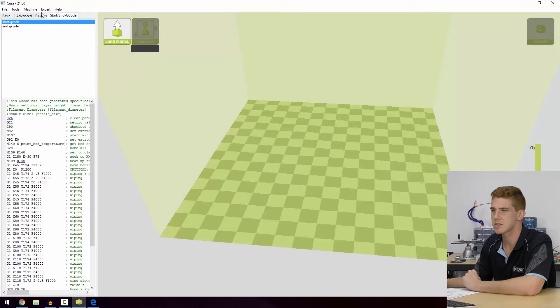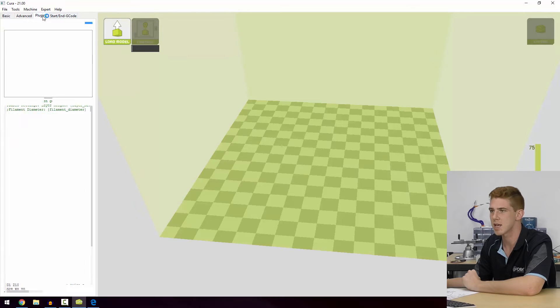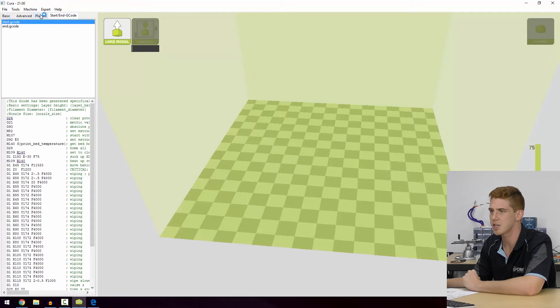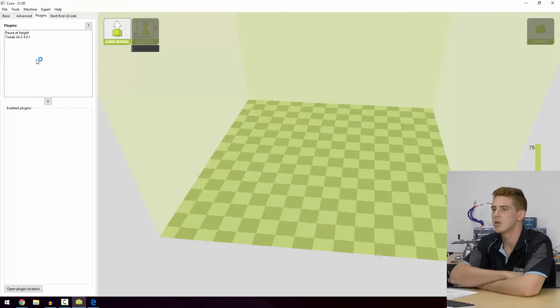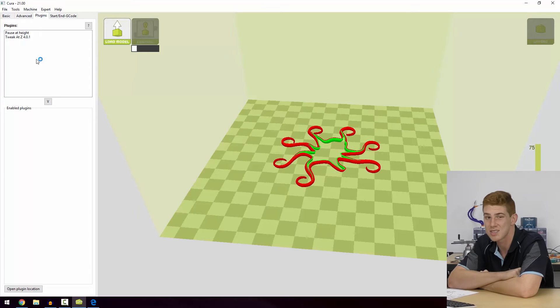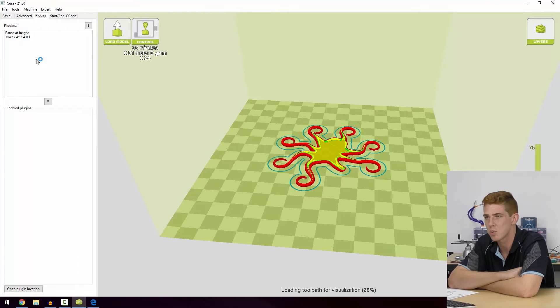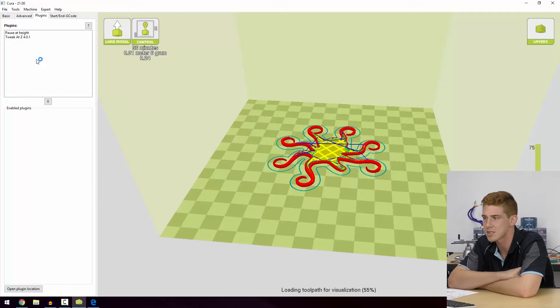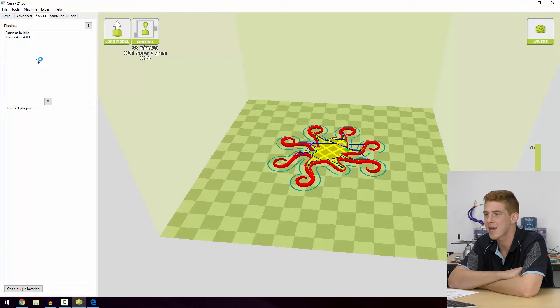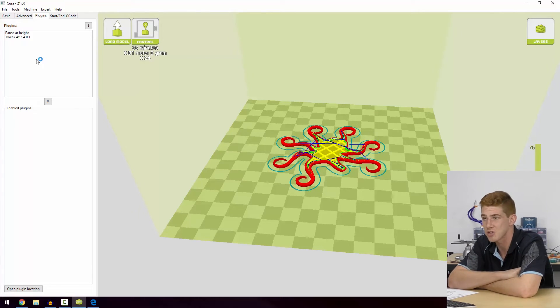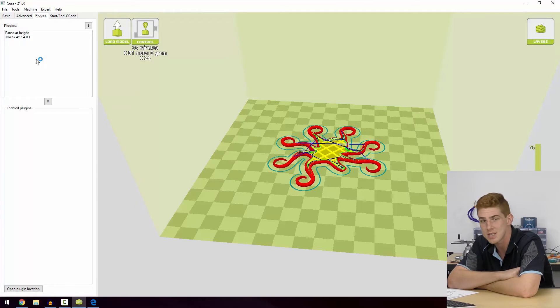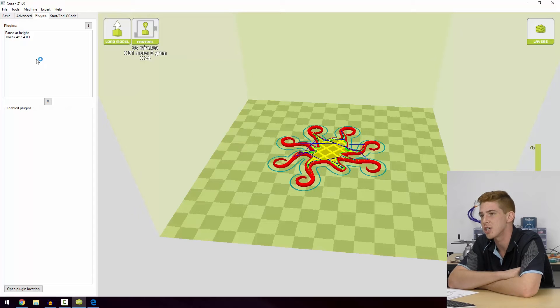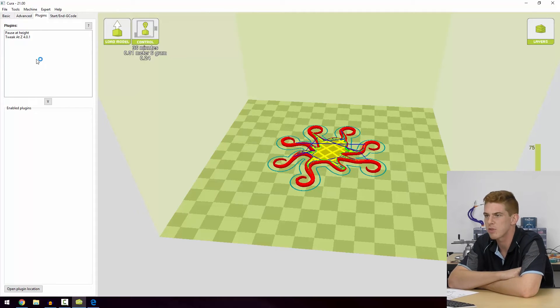Finally, in this video we're going to look at the Plugins and the Start and End G-code, which are these two here. So the plugins we can just add plugins into our Cura installation that help us with things. For example, we can pause at a particular Z height, or we can tweak at a particular Z height - i.e., we can change the layer height or a property of our print that we've just looked at at a particular Z height. Great for changing filaments out at certain times or potentially changing the quality of prints at certain points.